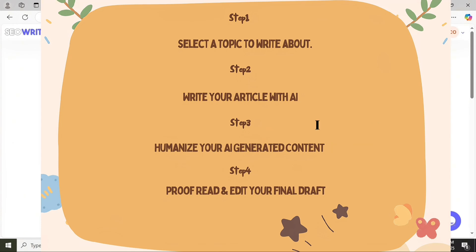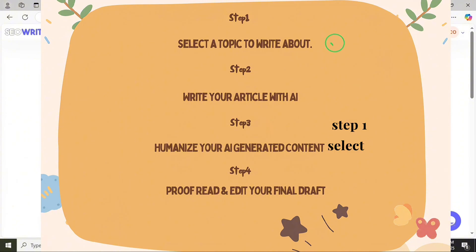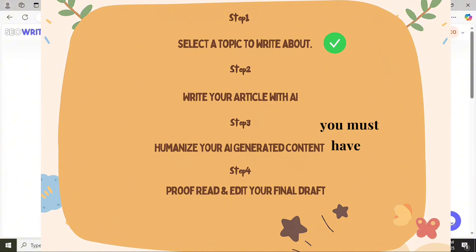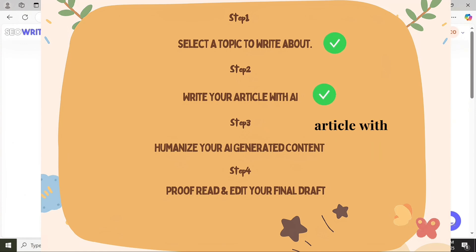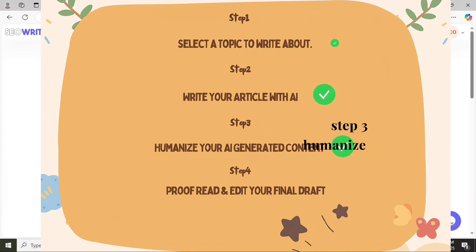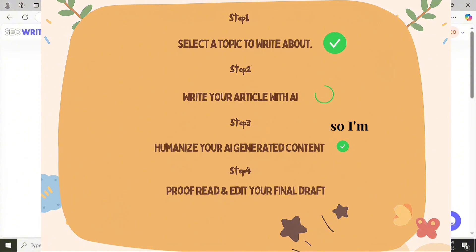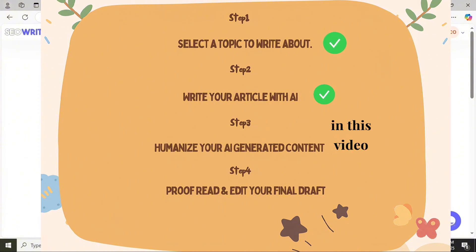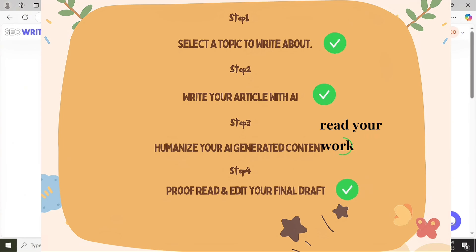Here are the four steps you can adapt to write an AI-generated article. Step one: select a topic to write about — you must have a topic in mind. Step two: write your article with AI. Step three: humanize your AI-generated content with the tool I'm going to be introducing in this video. And step four: review and edit freely.